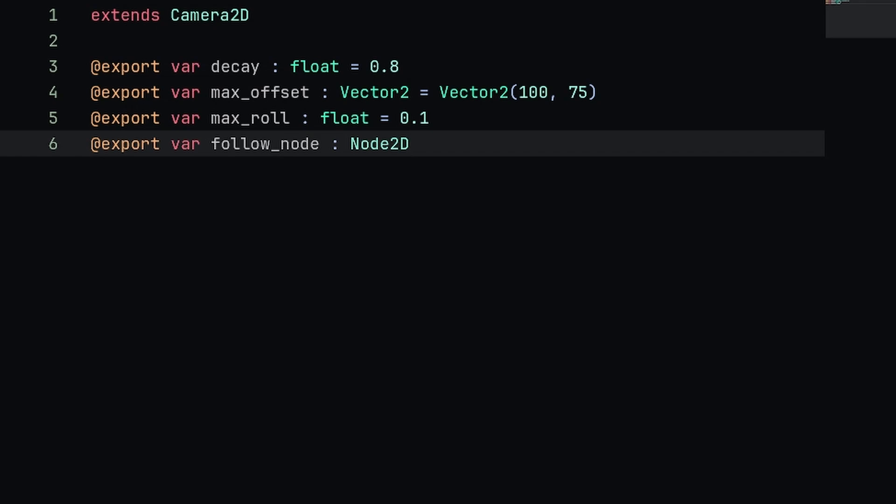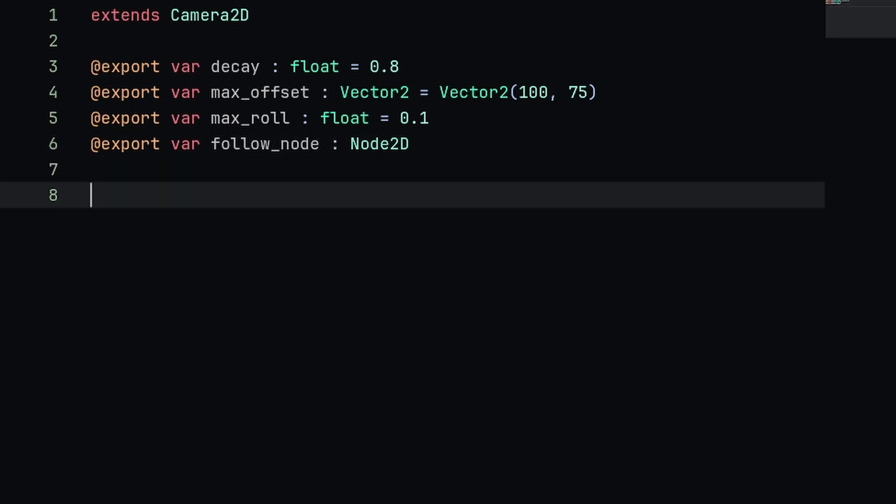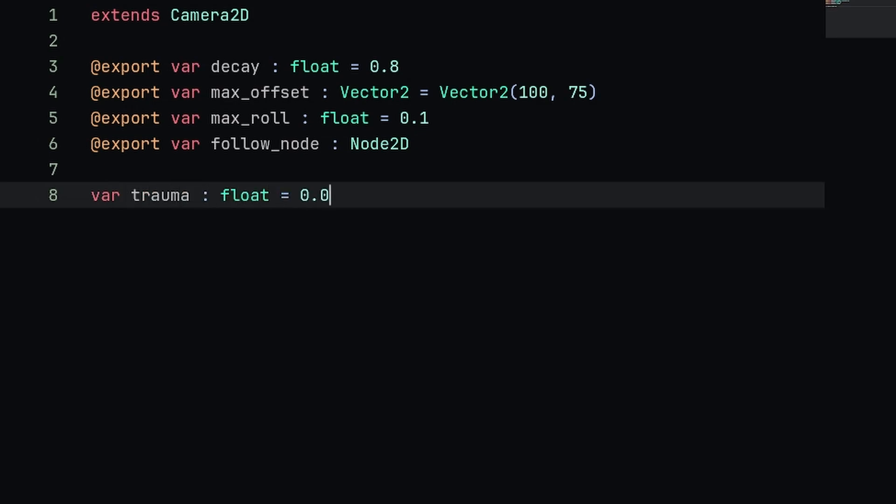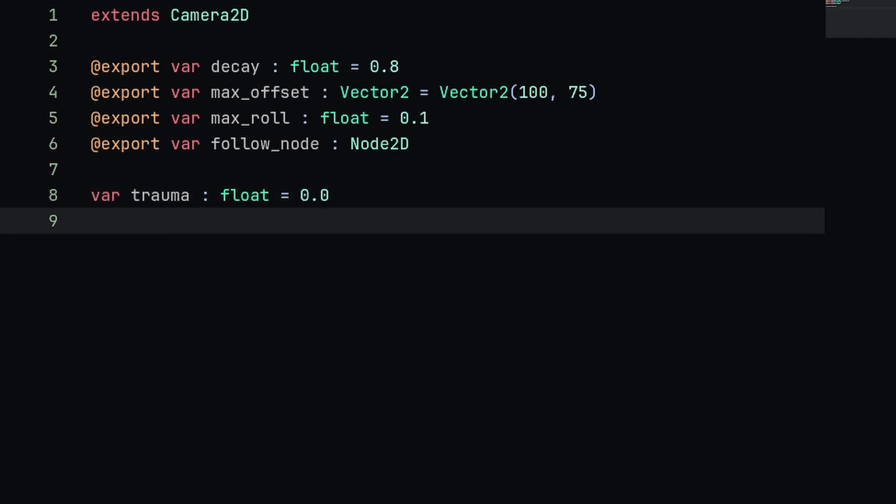Now let's make two variables here. The first one is going to be var trauma, this one's going to be a float and we'll set it to 0.0 to start. This is going to be the live trauma variable which will basically equate to how much shake is being applied to the camera.